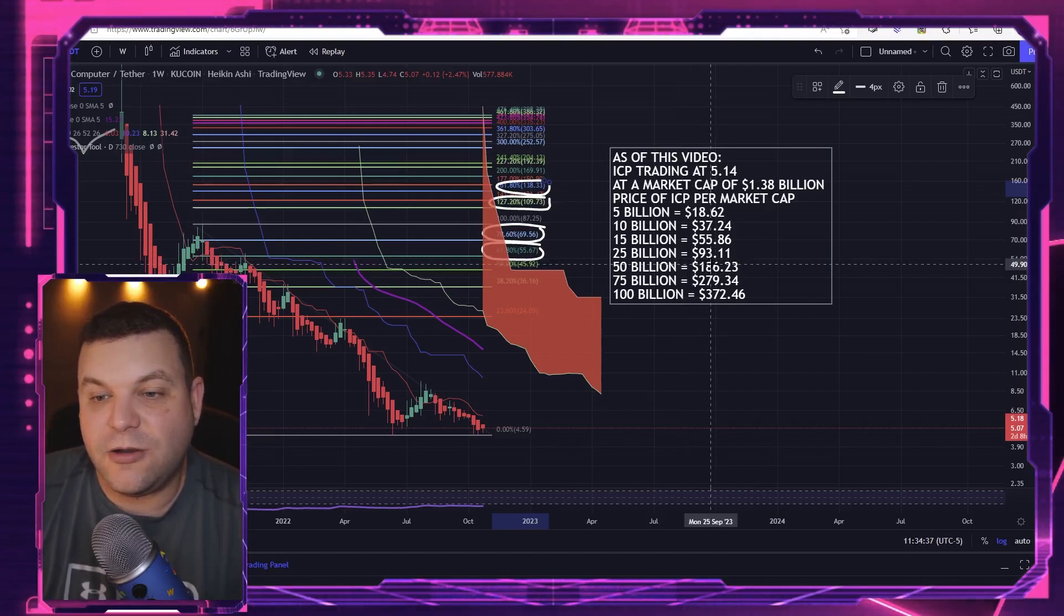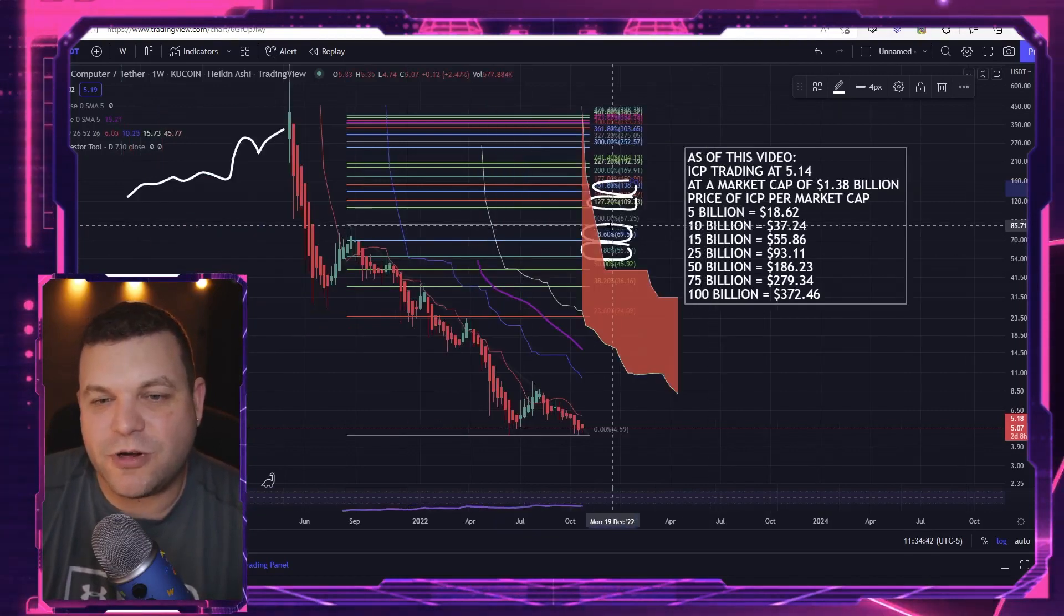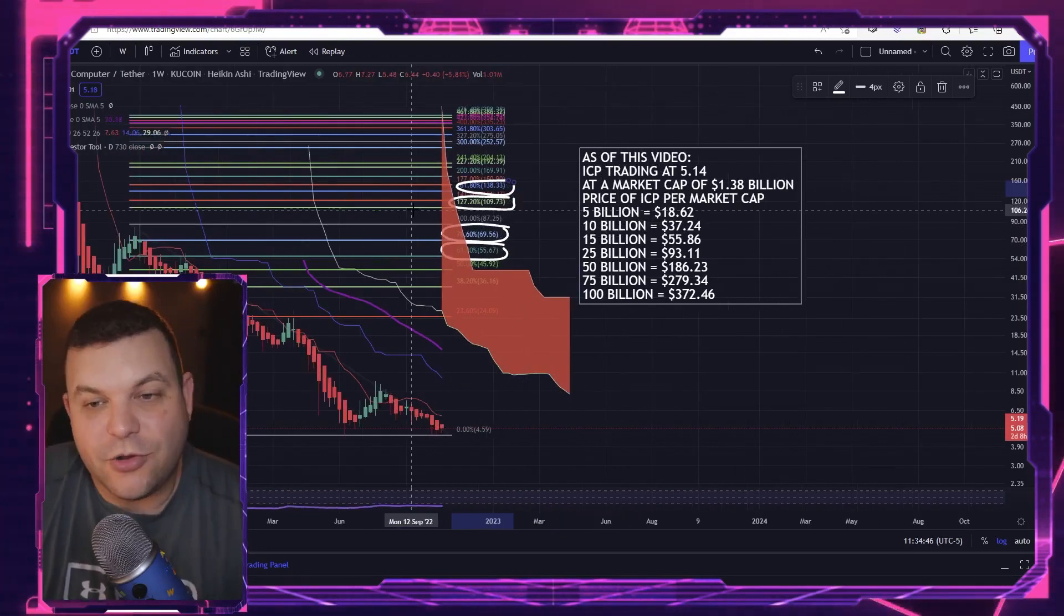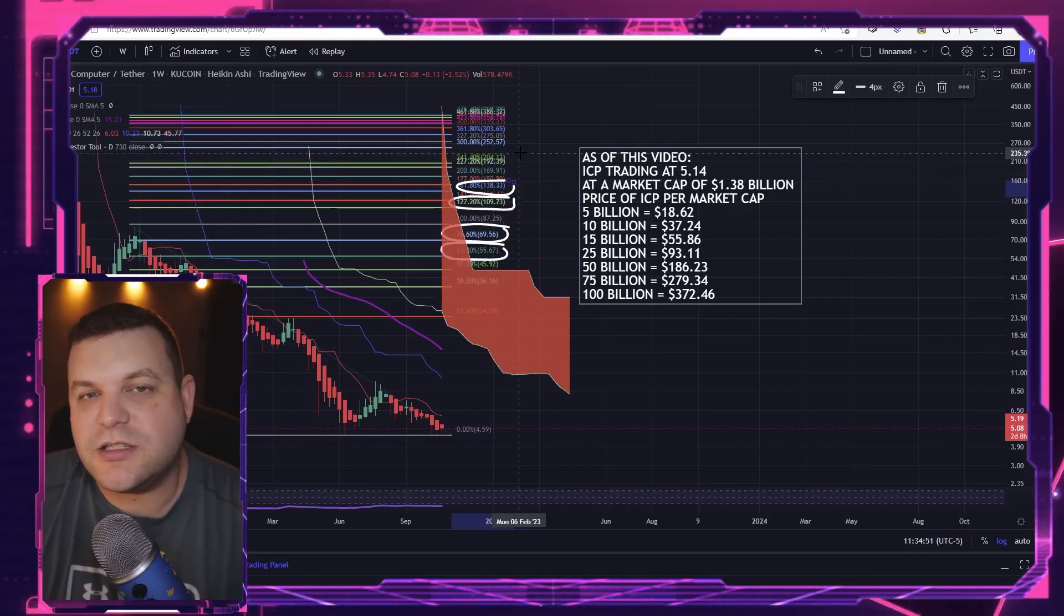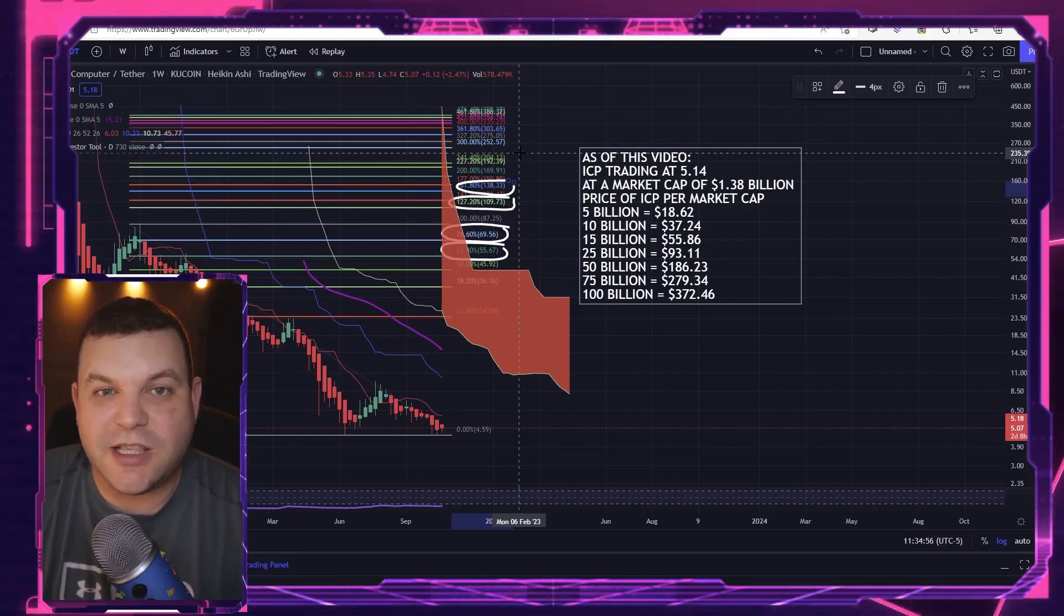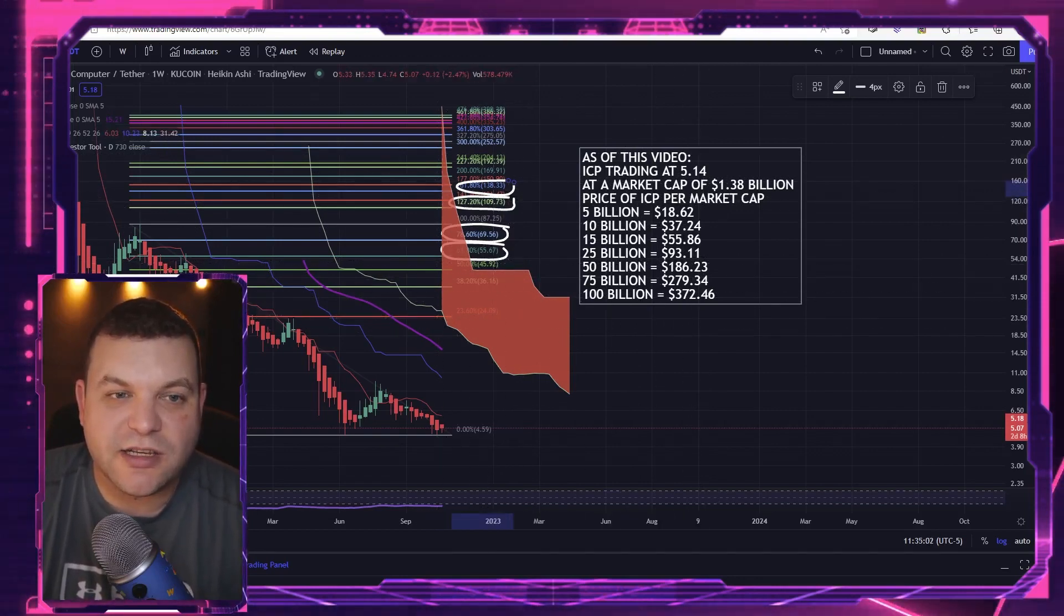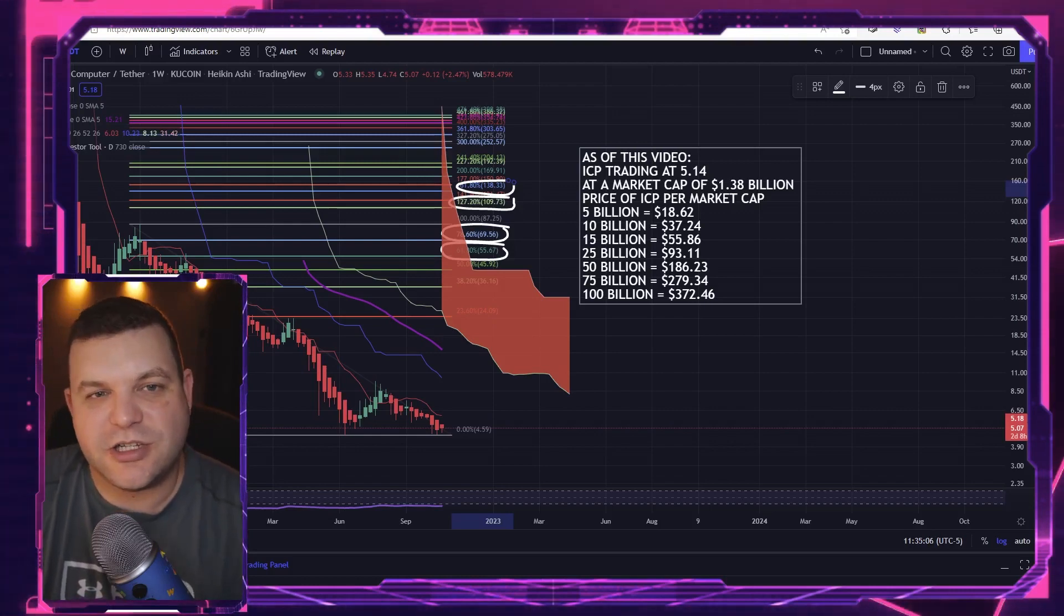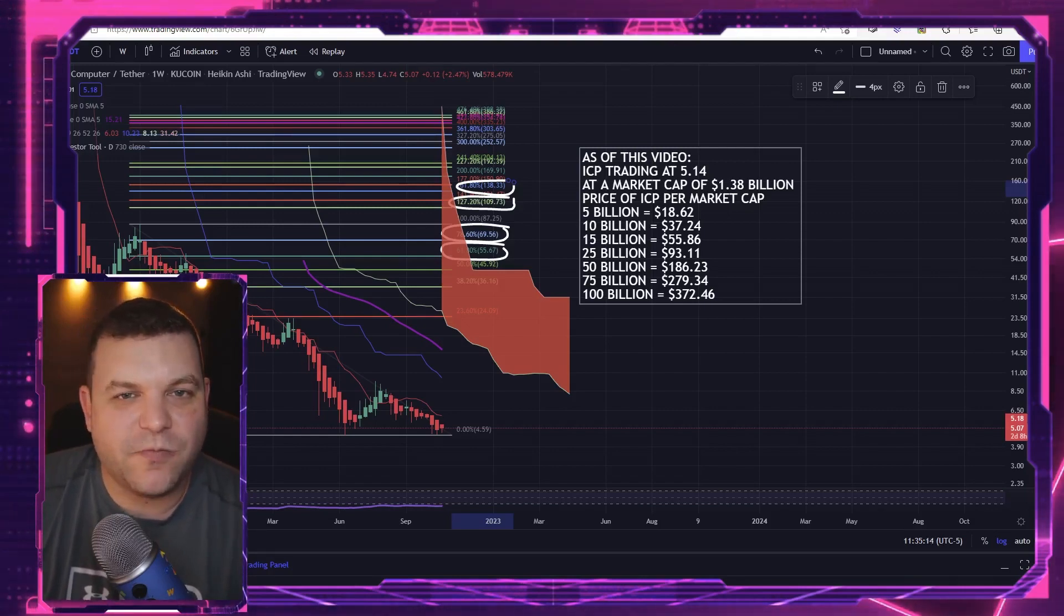Is it gonna happen? Nobody knows, and that is the correct answer that everybody needs to really adhere themselves to. This is speculative - nobody knows. But these are the market caps that we may need to achieve some of these price tags. It's just one of those things that market conditions are so crazy, anything can happen. This last bear market really established that statement right there.